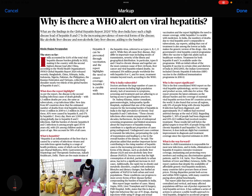14th of April, The Hindu FAQ page. The focus of this article is the WHO alert on viral hepatitis. Hepatitis is an infection or inflammation of the liver. Viral hepatitis is inflammation of the liver caused by viruses. Inflammation of the liver can also be caused by medicine, drugs, or alcohol.